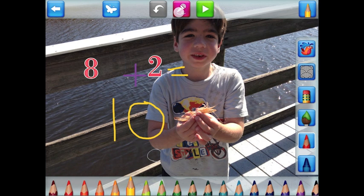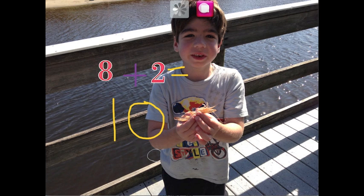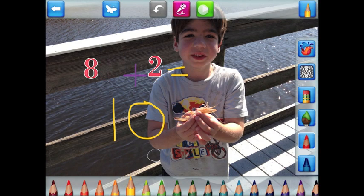You can play back the creation. Hi Grandma! Today I get to hold a crab. Now let's save it.